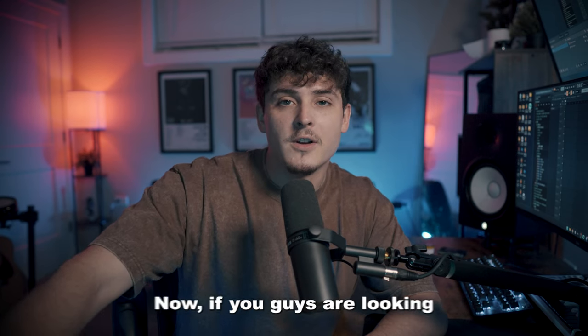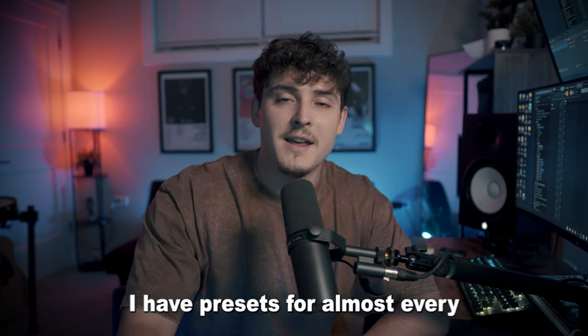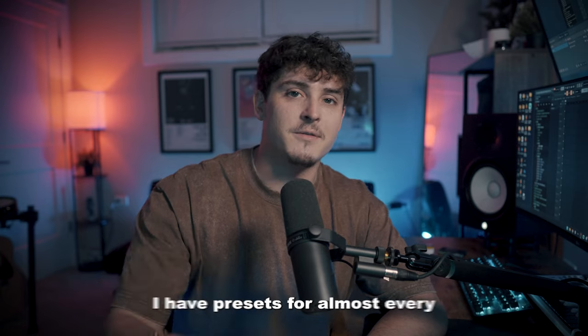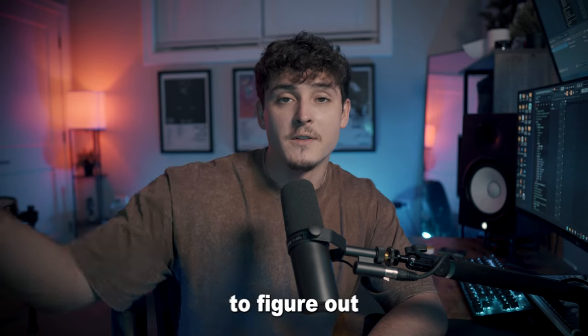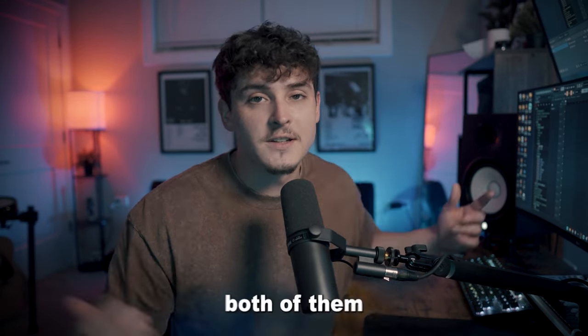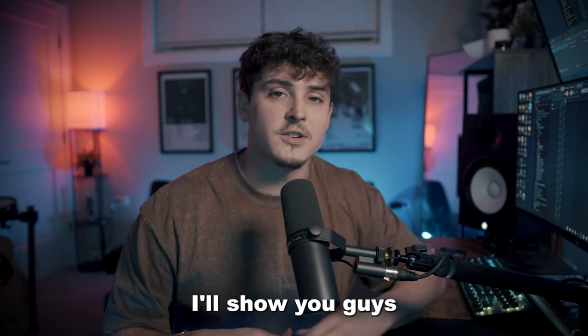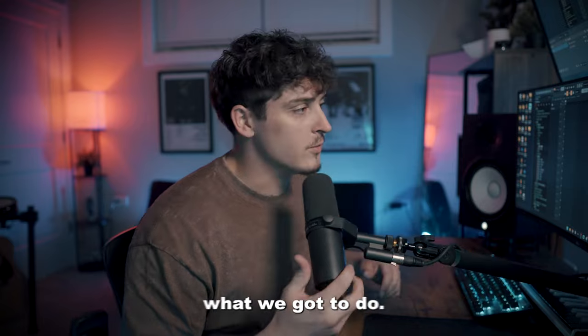If you're looking for a preset head over to QuintonBaba.com. I have presets for almost every single artist and you're watching the perfect video to figure out how to actually use them. Let's jump into FL Studio and I'll show you what we got to do.